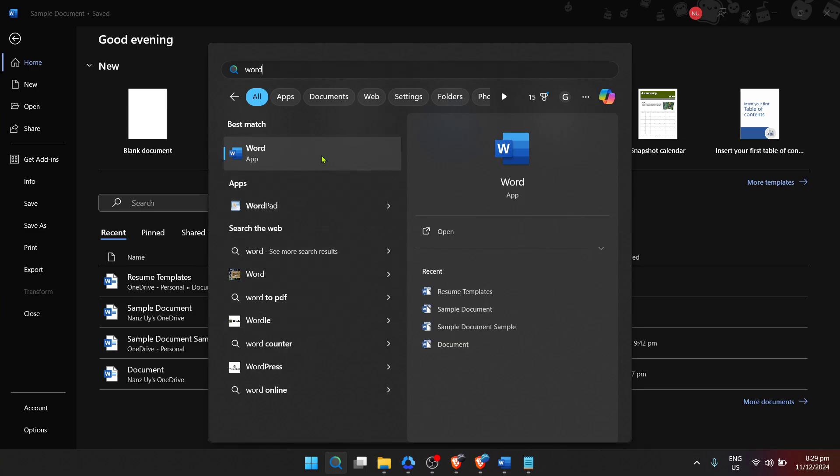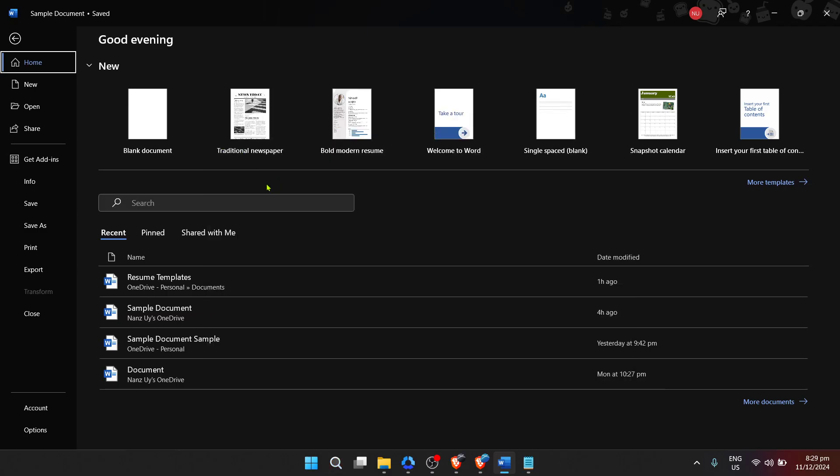Type Word in the search bar that appears. Remember the search bar is your shortcut to navigating through your apps and files quicker. When you see Microsoft Word appear in the search results, go ahead and click on it. This action will open the Microsoft Word app on your computer, welcoming you to the Word home screen.